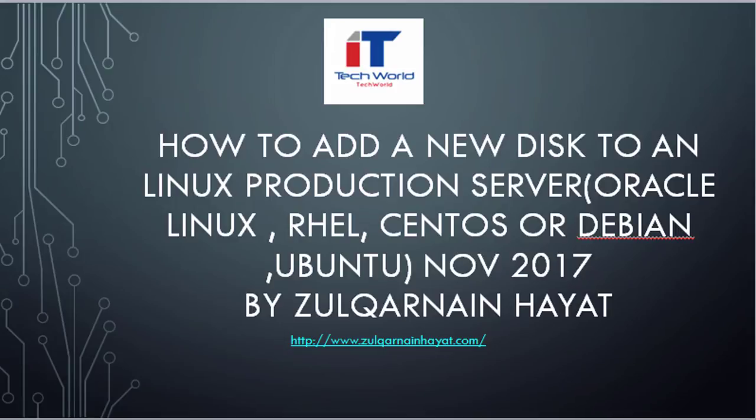Hello everyone. My name is Zulkarnia Nayar. Today we will learn how we can add a new hard disk to an existing Linux server, such as Red Hat Linux, CentOS, Debian, Ubuntu, or Oracle Linux. Any flavor of Linux.